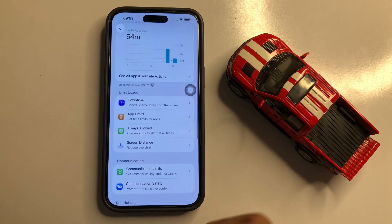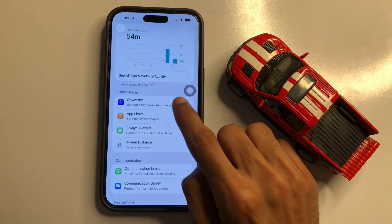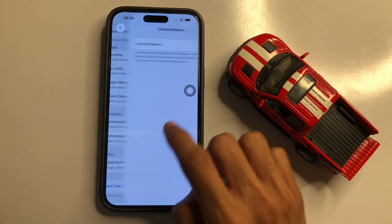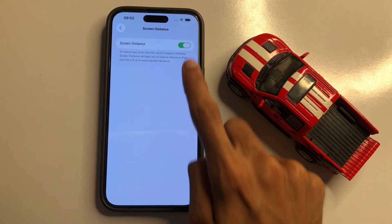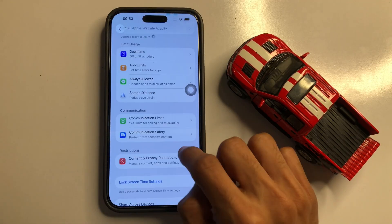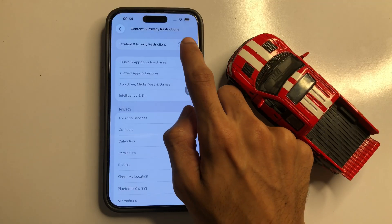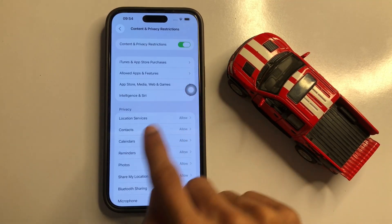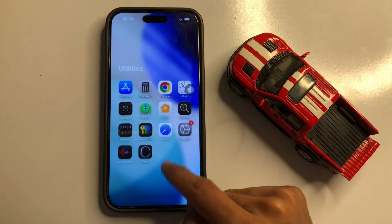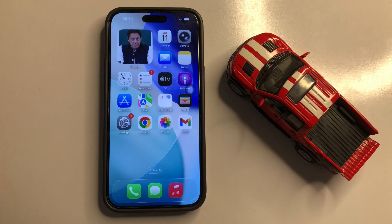If you want to turn on Screen Time, turn on this button, then turn on the Content and Privacy Restrictions button, and turn on the Everyone option as well. After turning on these settings, go back to the home screen and refresh your phone. That's how you can turn on or turn off Screen Time on iOS 26.